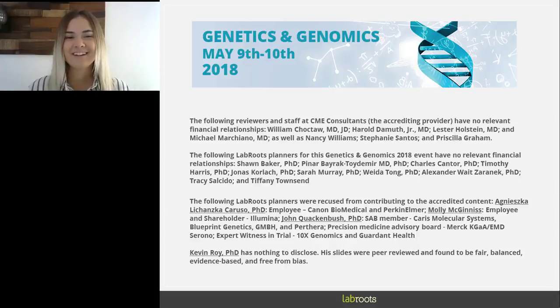Hello everyone and welcome to today's live broadcast. Multiplex precision genome editing with trackable genome integrated barcodes in yeast, presented by Dr. Kevin Roy, postdoctoral scholar, Department of Genetics, Stanford University.